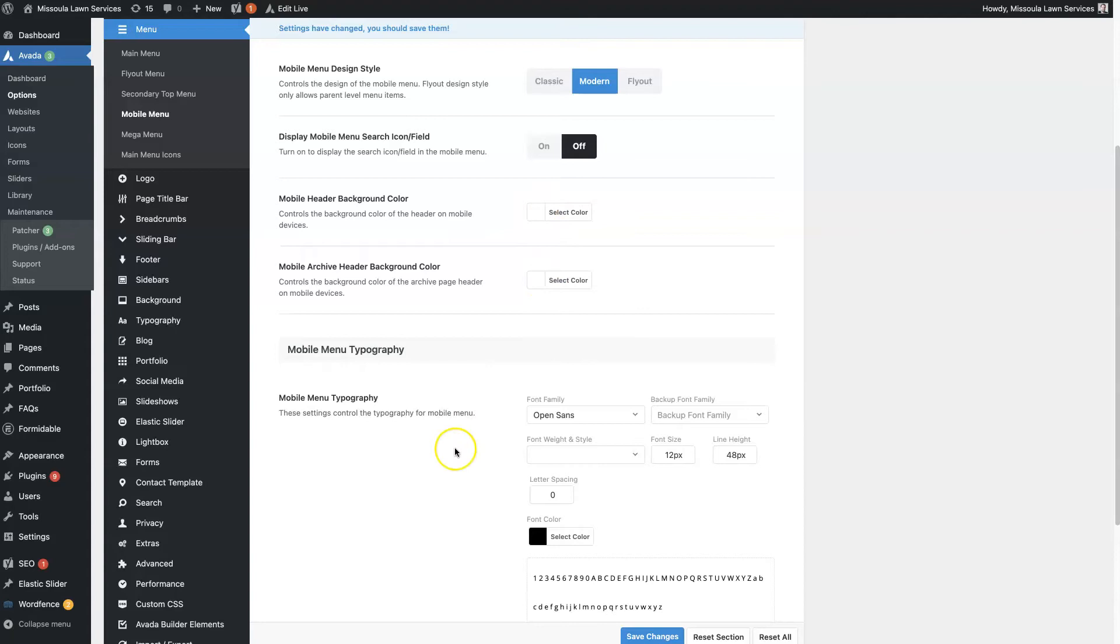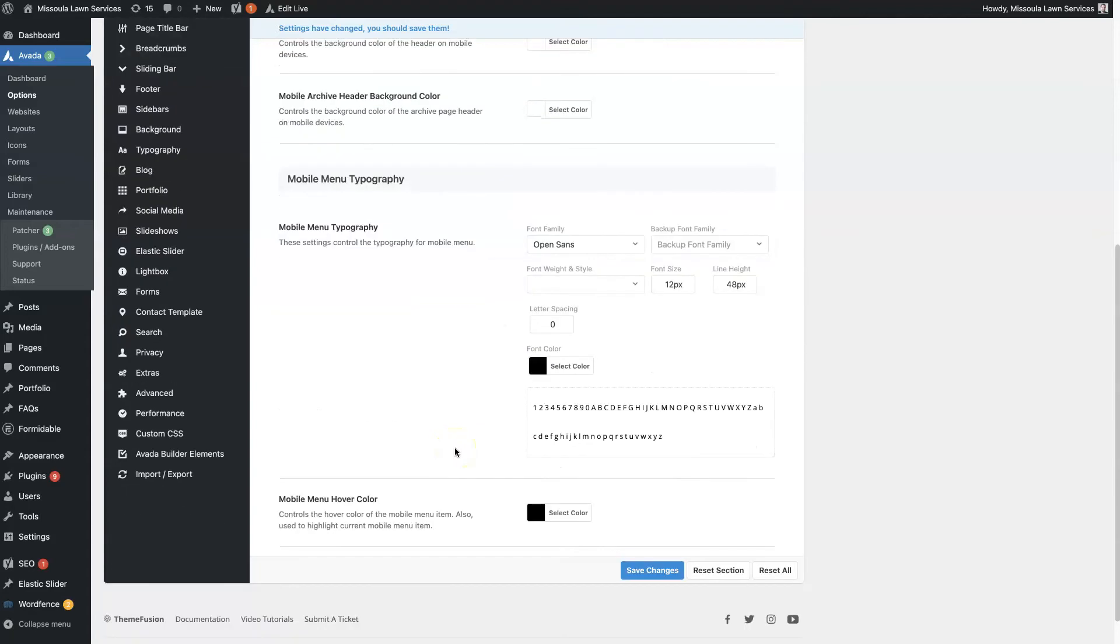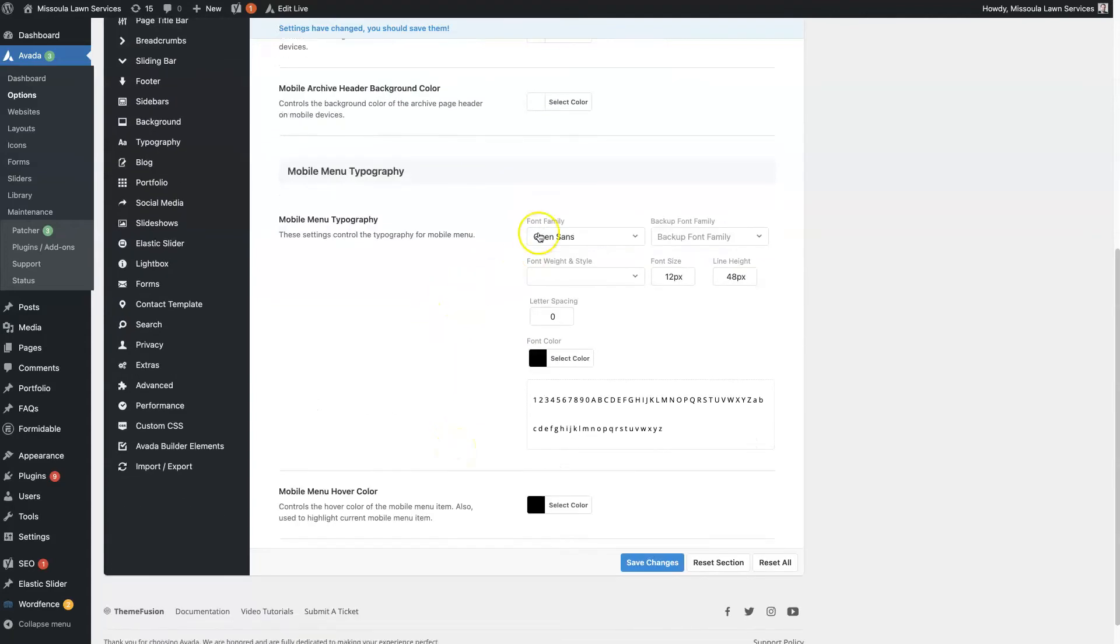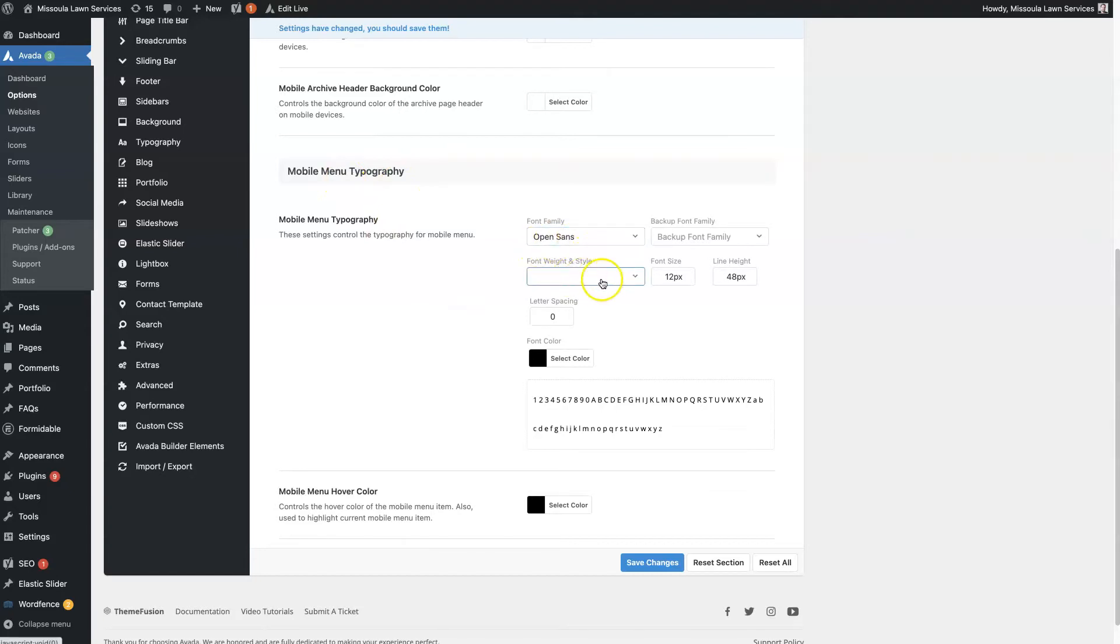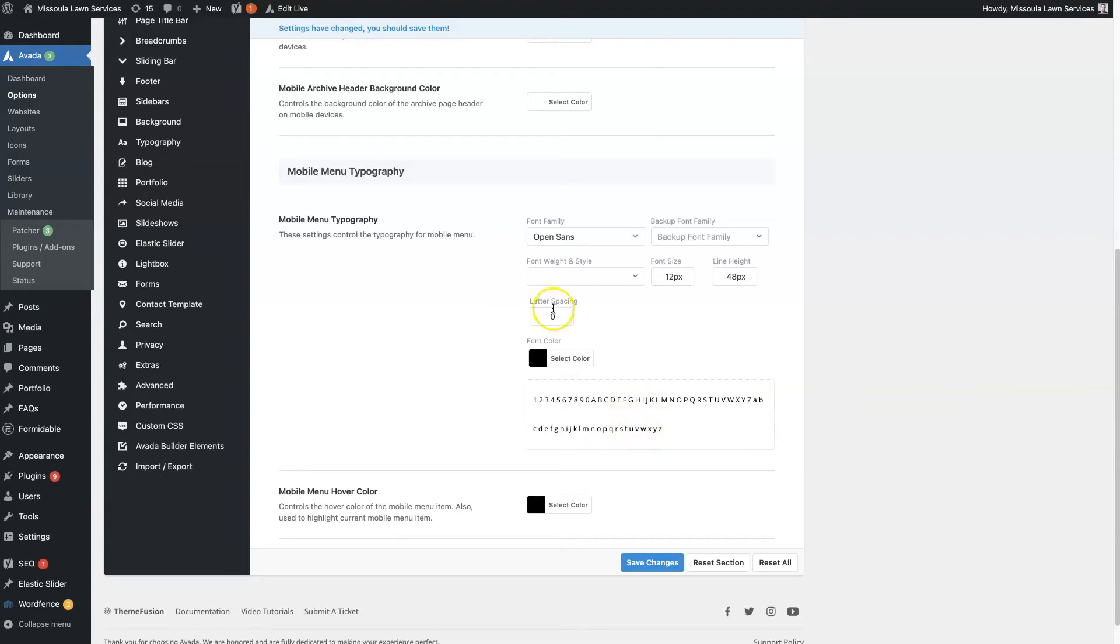And then this is another big one, the mobile menu typography. So you can choose the font family, the font weight, so like how bolded the font is, the font size, the line height, so the space between the paragraphs, letter spacing, the font color, and then the mobile menu hover color as well.